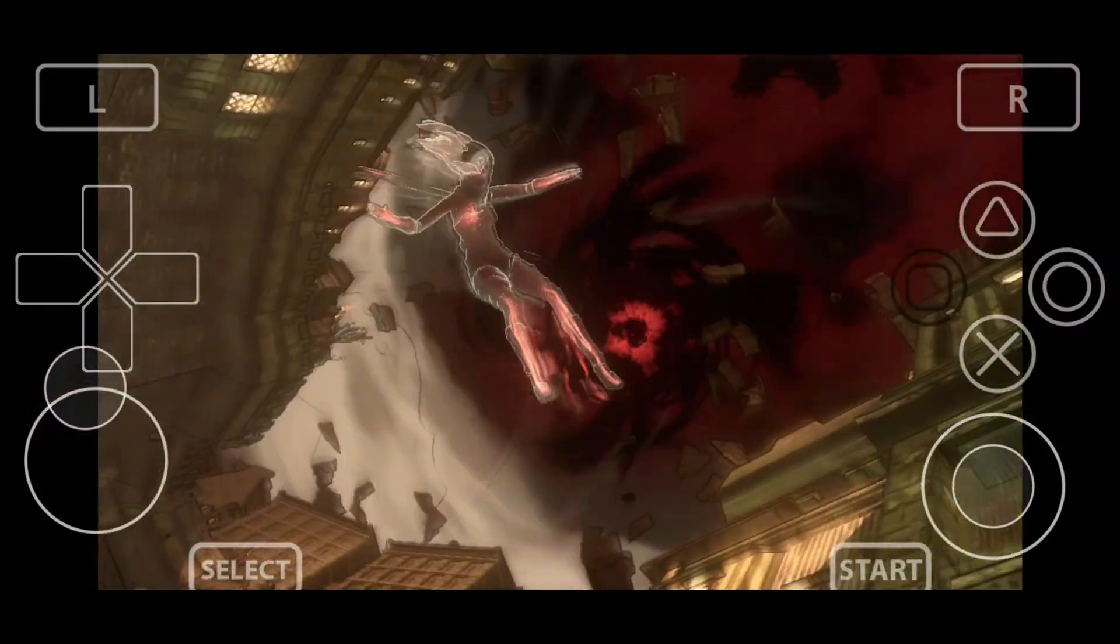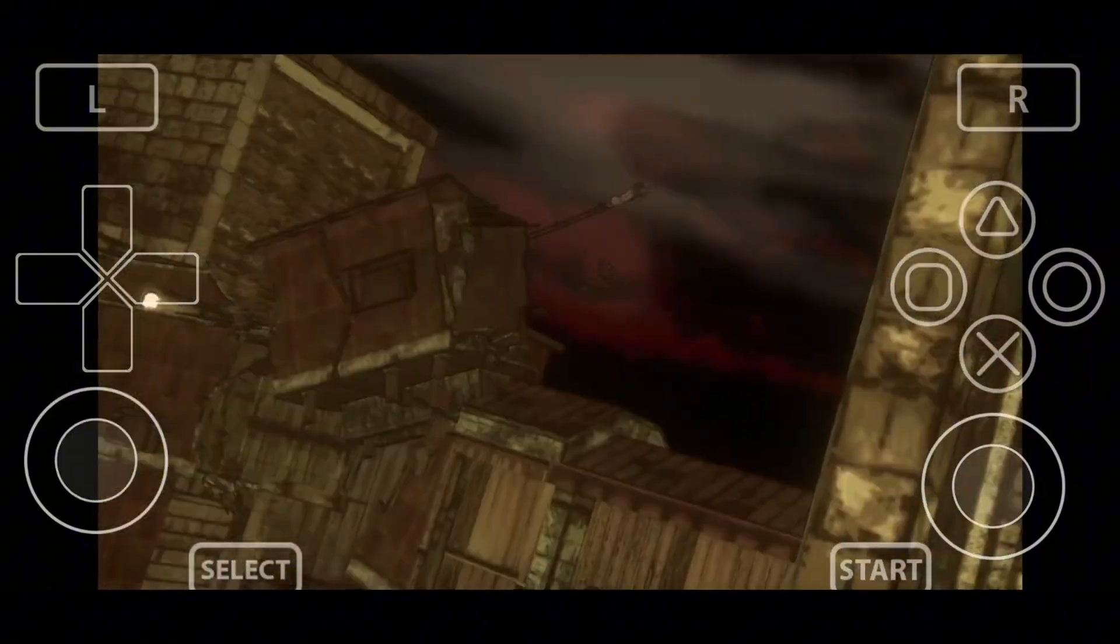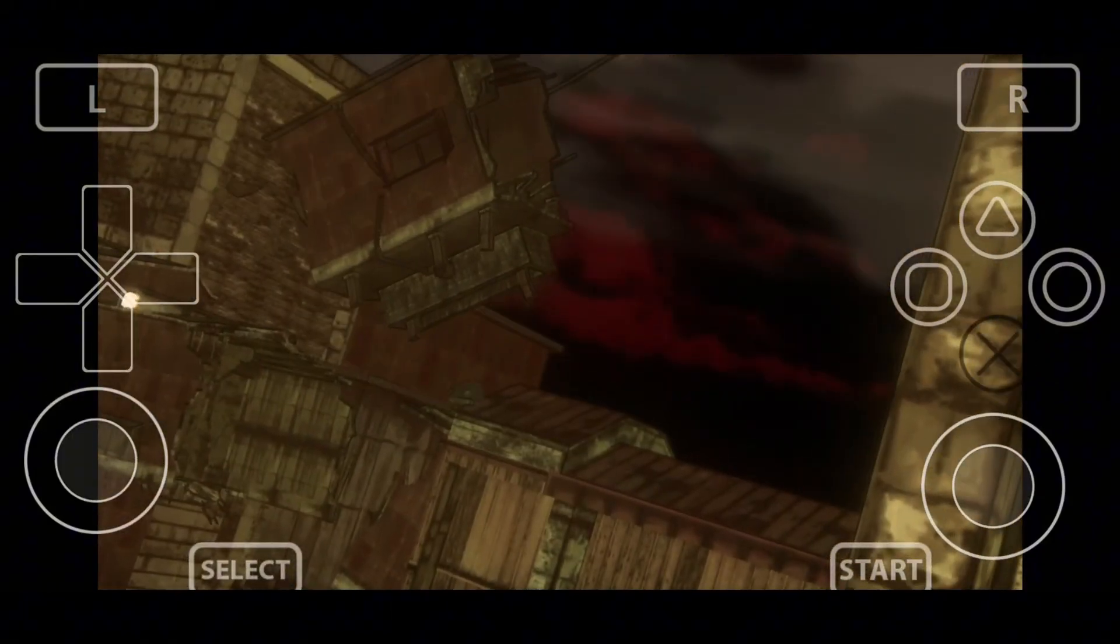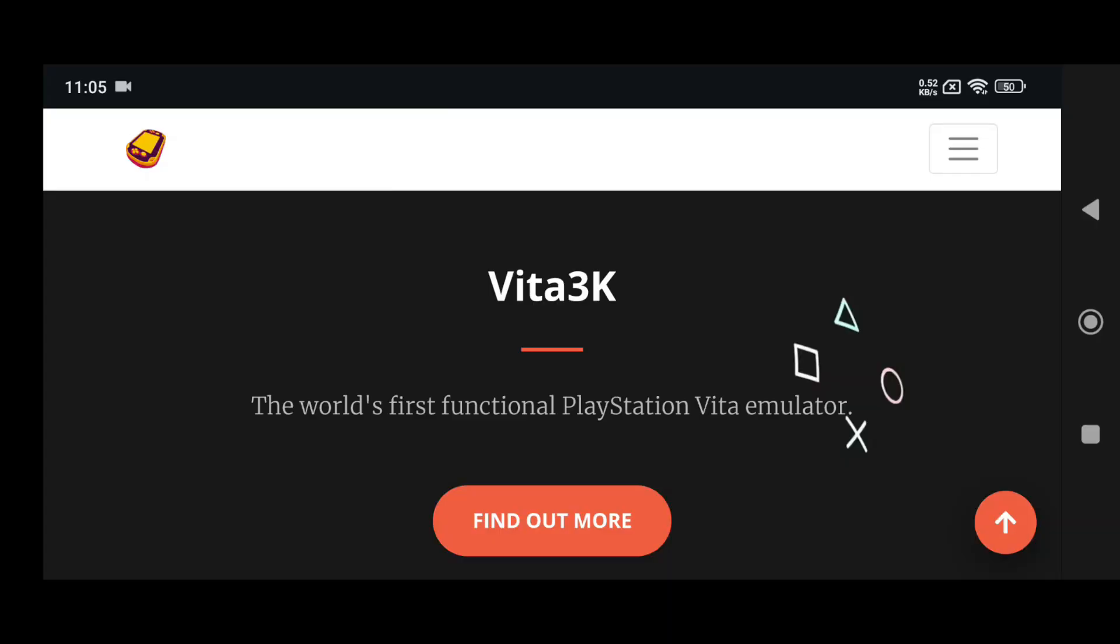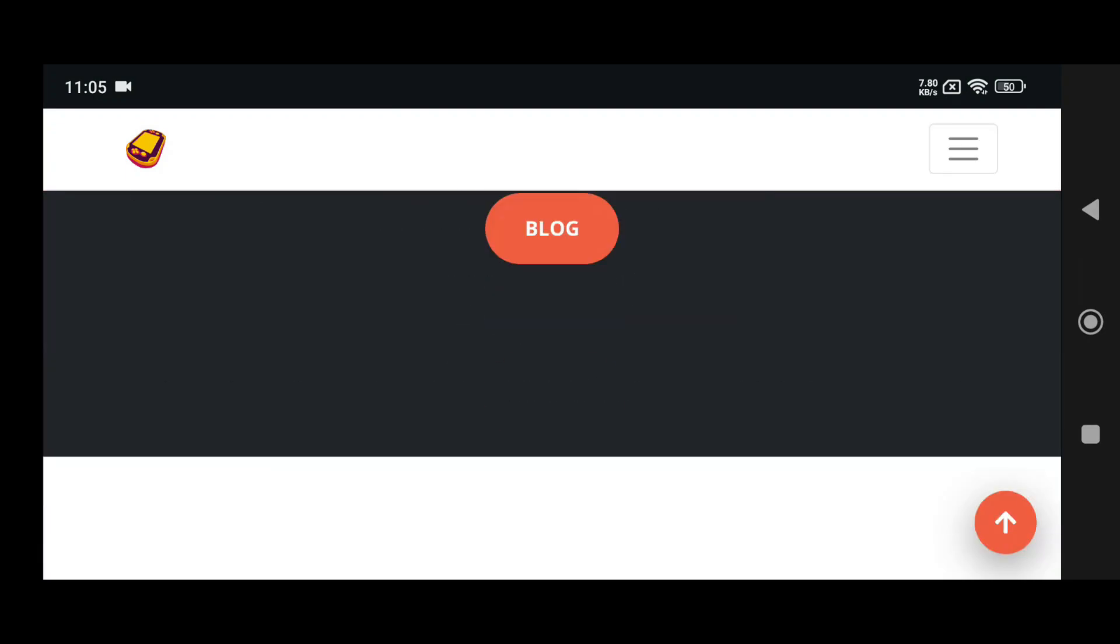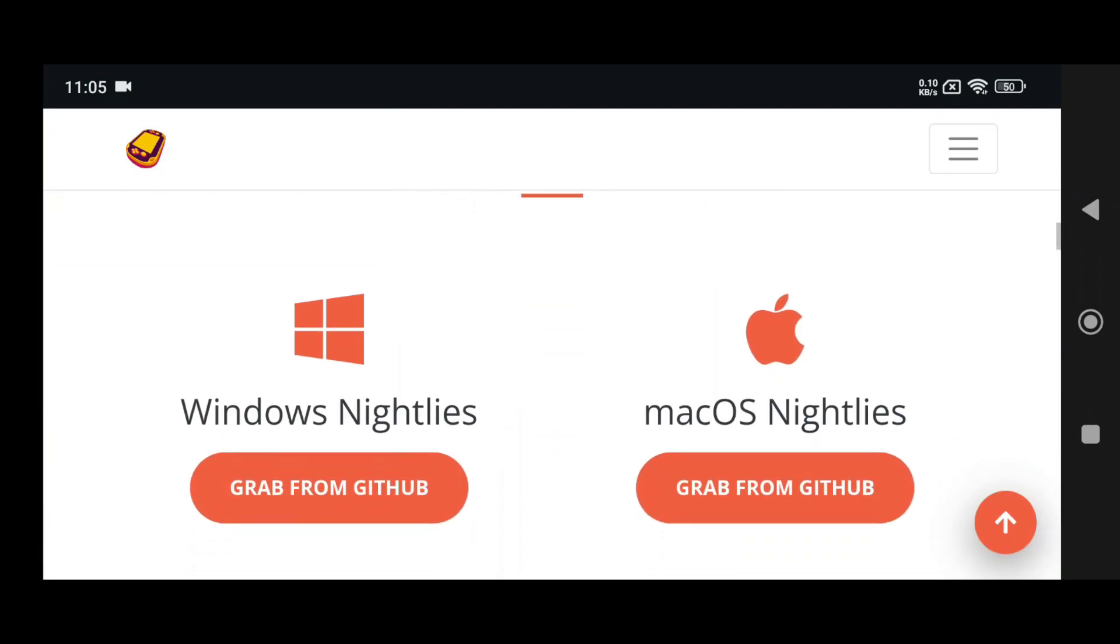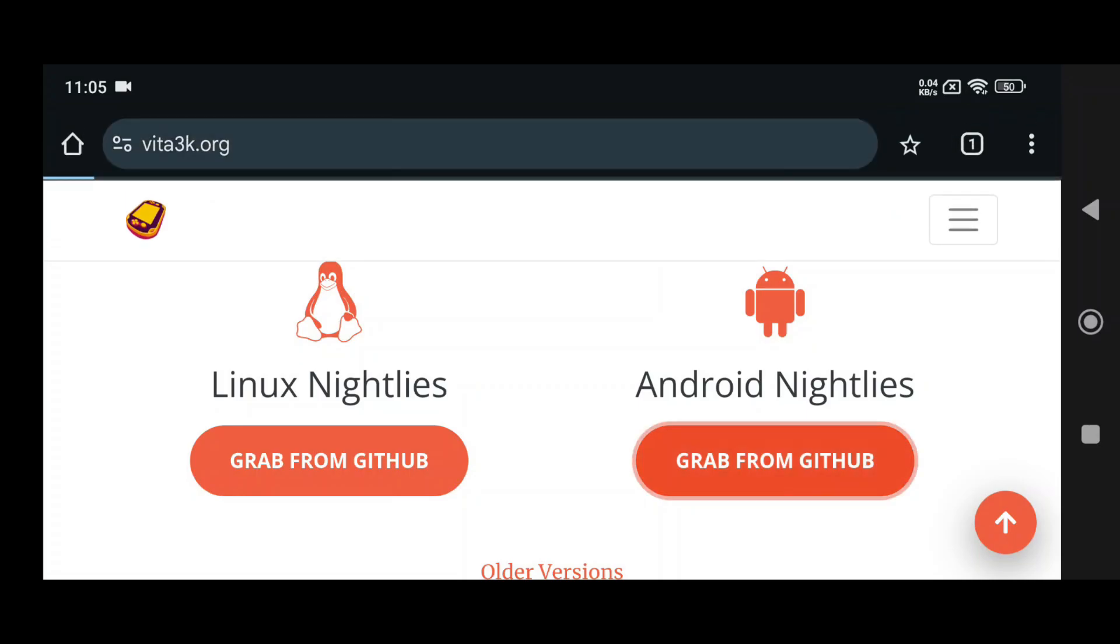To start, open the browser on your mobile device and type Vita 3K. We'll leave the link in the description below. On the Vita 3K website, click the three lines in the top right corner, then select Download. This will scroll down to the Download section, where you'll find various platform options to download the Vita 3K emulator on your Android phone.